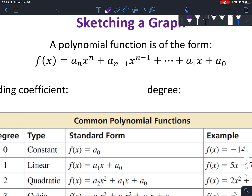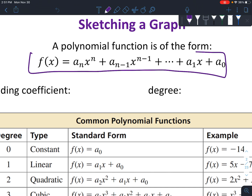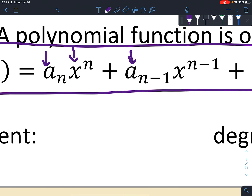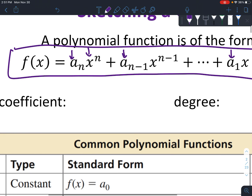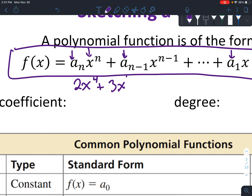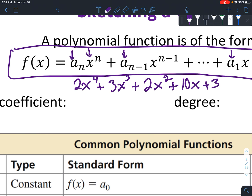So if you're wondering what a polynomial function looks like, it looks pretty confusing. But basically, in plain English, all the a's are numbers. Do you see how it says x to the n? And then the next one is x to the n minus 1. So the standard form is basically descending order of exponents. So if you have x to the 4th, you might have something like 3x to the 3rd plus 2x squared plus 10x plus 3. The general idea is you're going to have descending order of exponents.